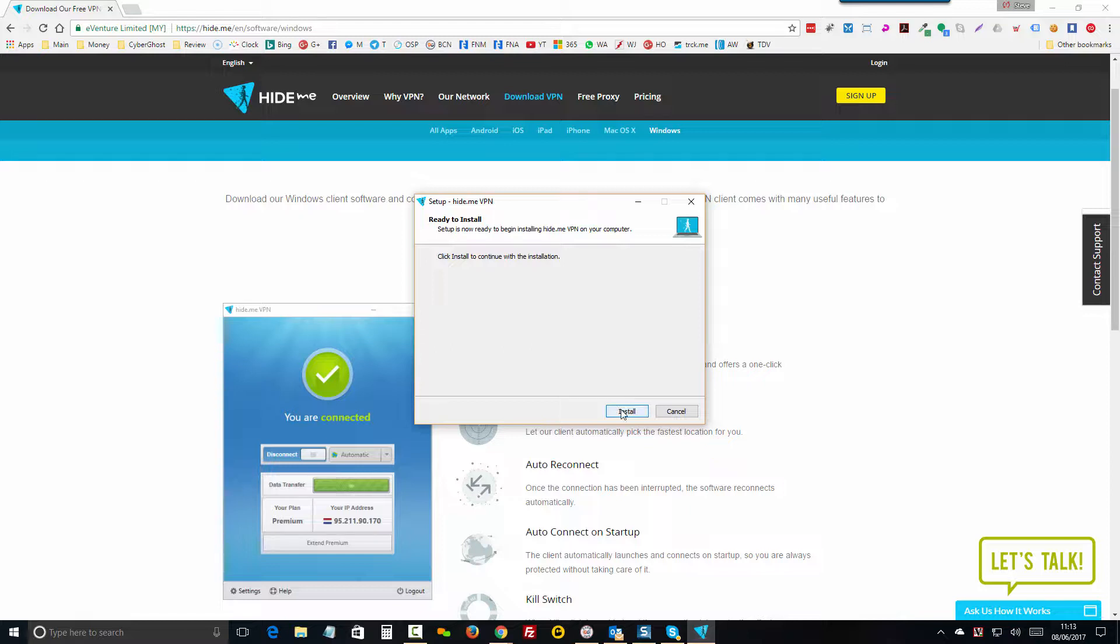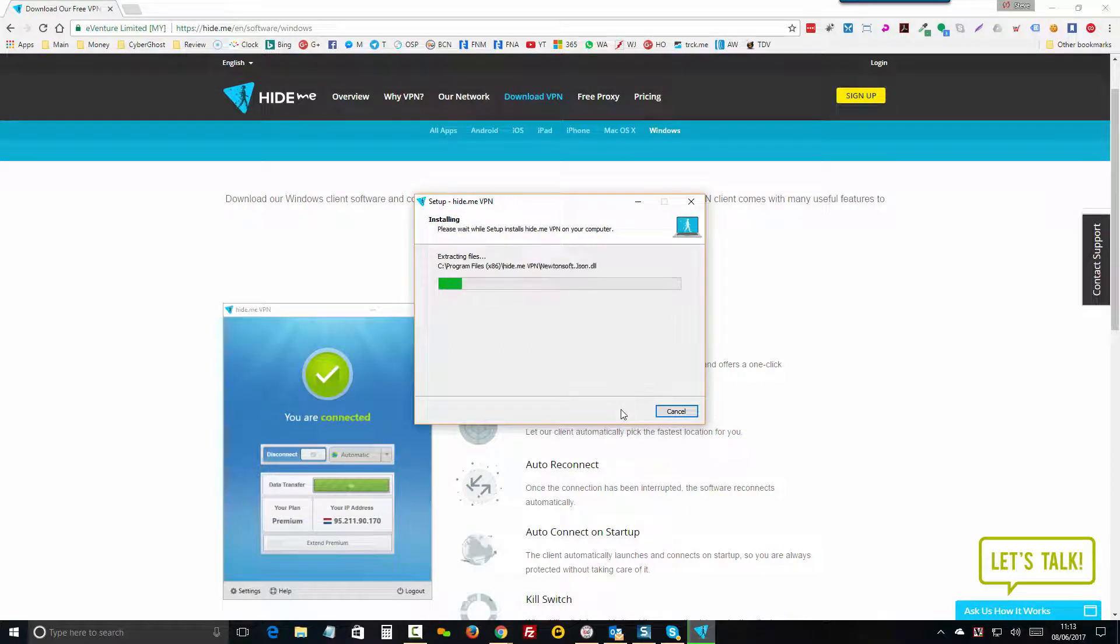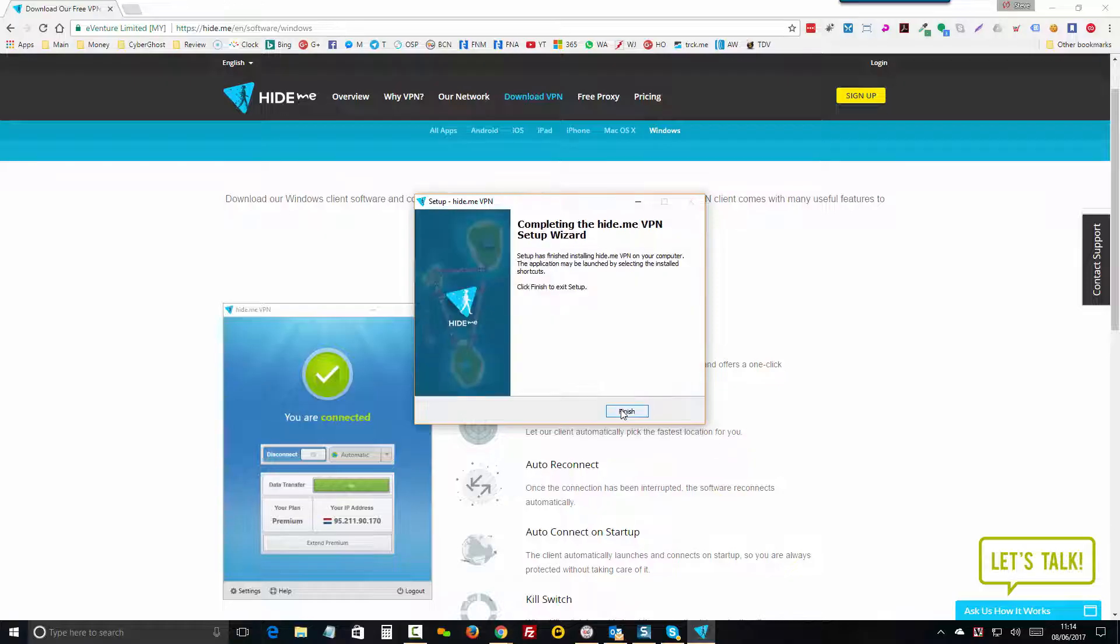Continue through the install steps, same as with any piece of software, and click Finish once the process is done.